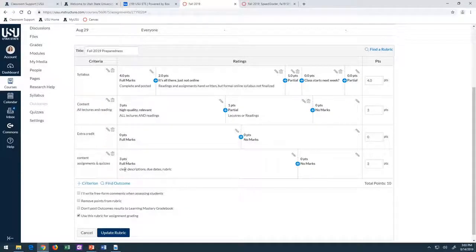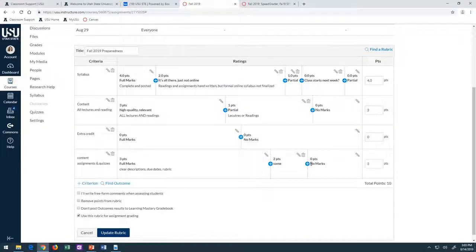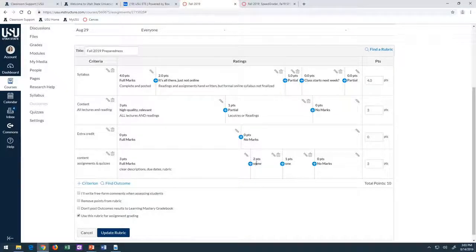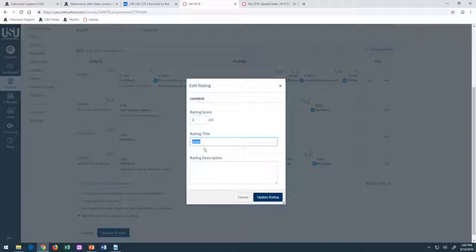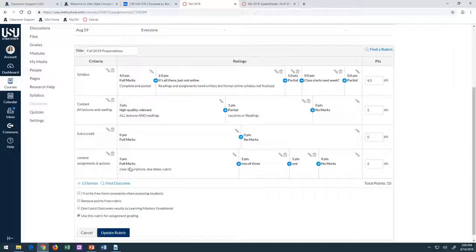Since we have three criteria, one way you can do it is to create three points. You have to put in some kind of description for the rating title. You can do just a quantitative measure: do I have all three of these things — clear descriptions, due dates, and rubrics? Do I only have two of the three? Only one? Or none? When I first started creating rubrics, most were this kind of quantity-based: did they do everything I thought they should do, or only half, or none?